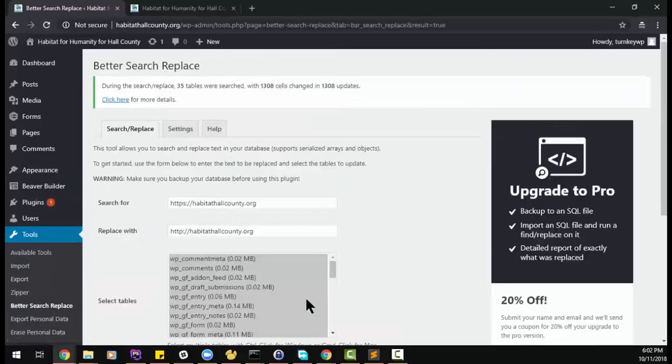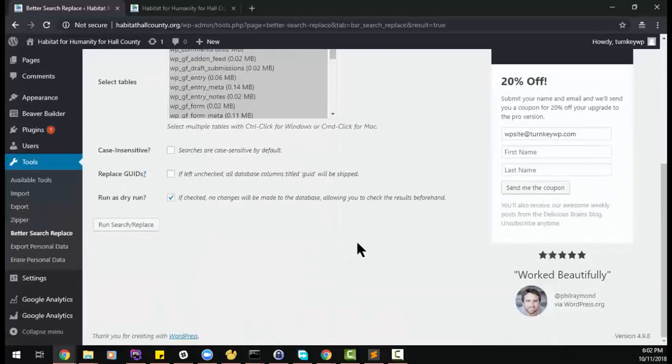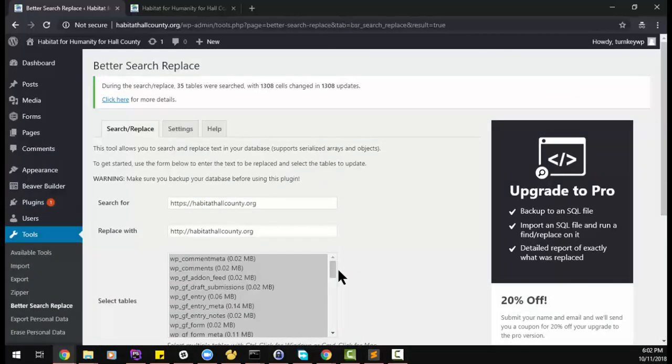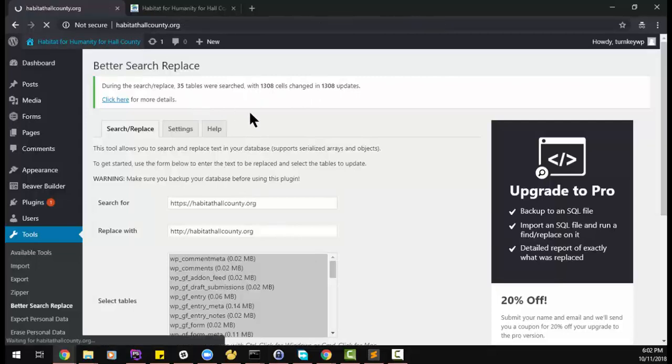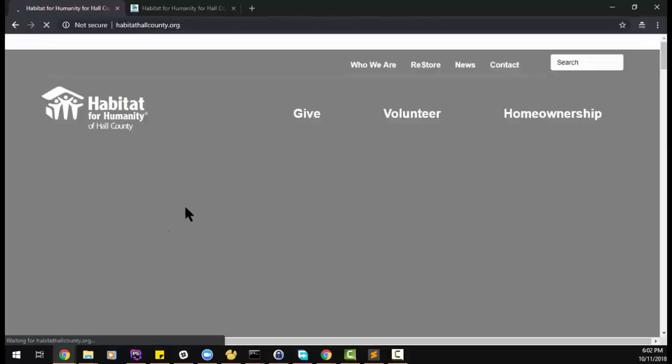Okay, our search and replace is completed. Thirteen hundred changes made. Now when we go to the website, we should have all of our assets loading.